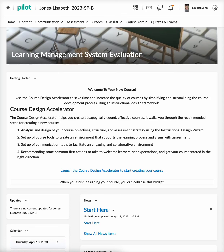Hi, this is Elizabeth Jones. Welcome to IDL 7140 LMS and Evaluations. We are in week six of a series on how to customize our nav bar and homepage in D2L Brightspace. Right now we're looking at how to customize a nav bar specifically in D2L.